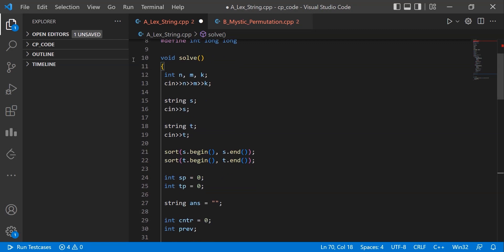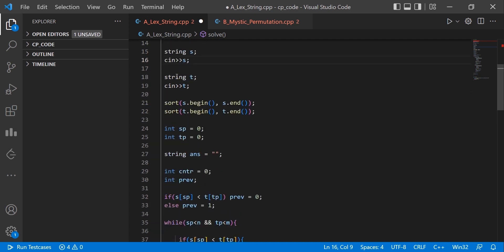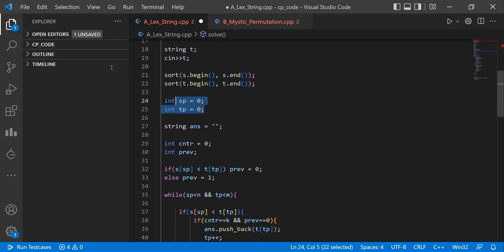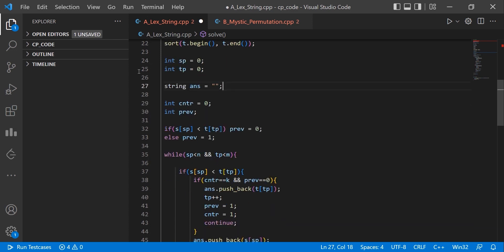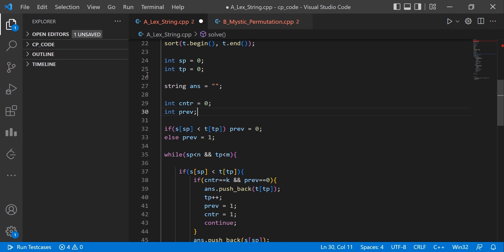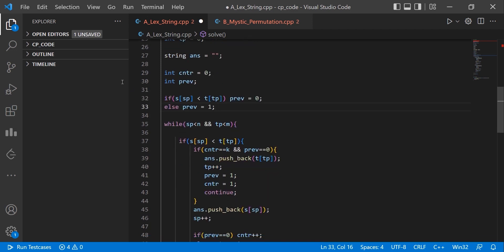Here is the code. First we take the string lengths n, m, and k, then the strings s and t, and sort them in alphabetical order. sp and tp are the s-pointer and t-pointer, both initialized to zero. We have a string for the answer, a counter for the streak, and an integer 'prev' to track whether the last pushed character was from string s (0) or string t (1).